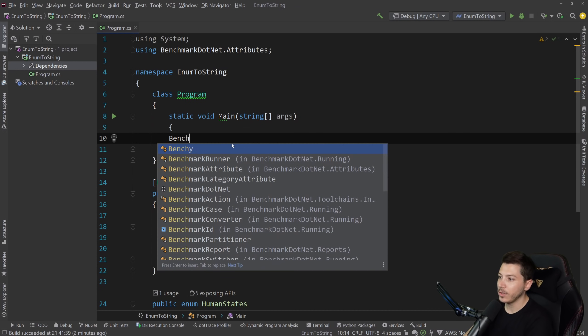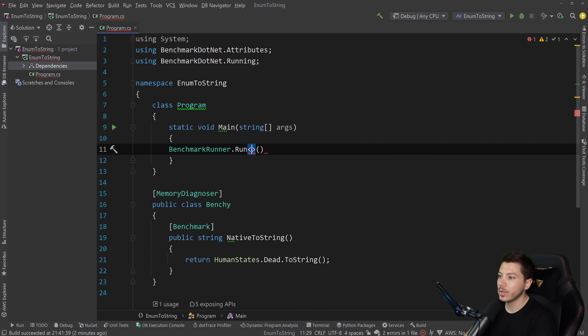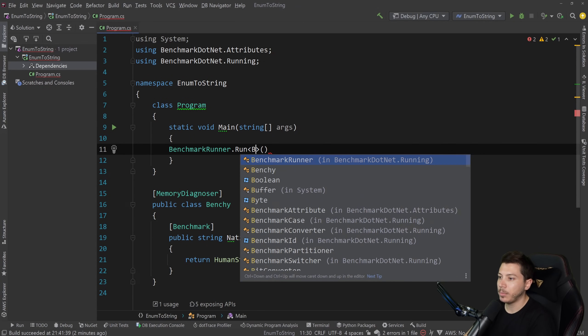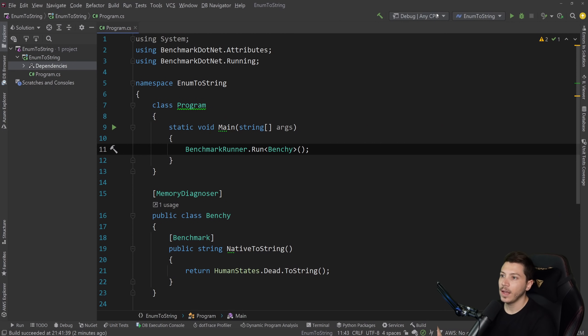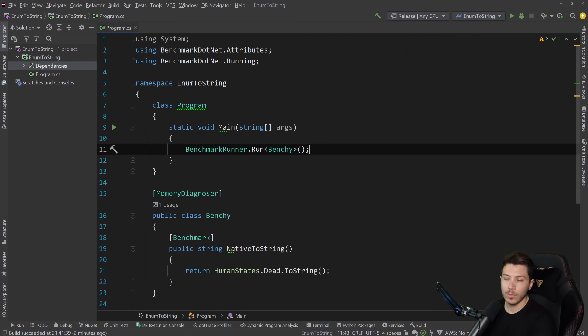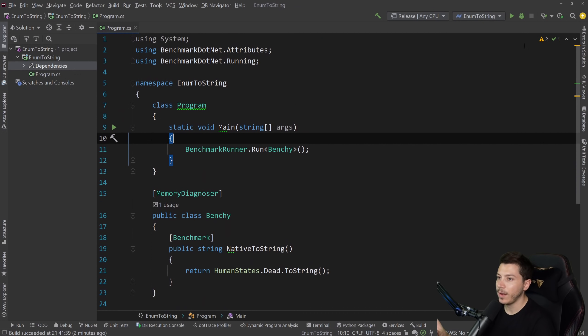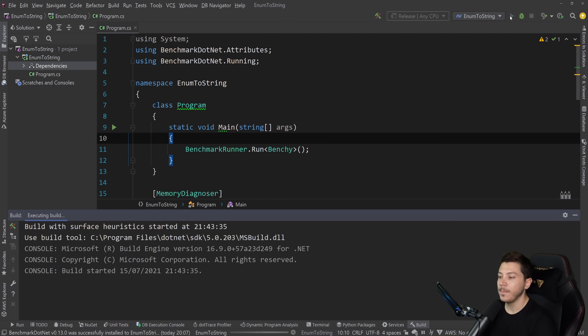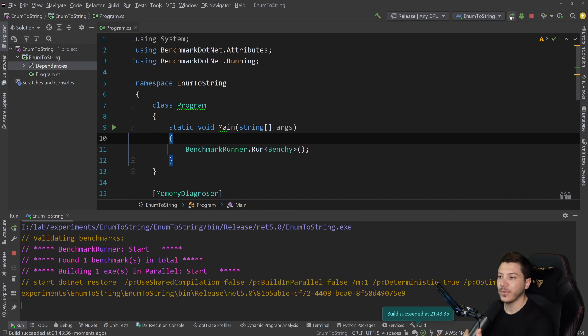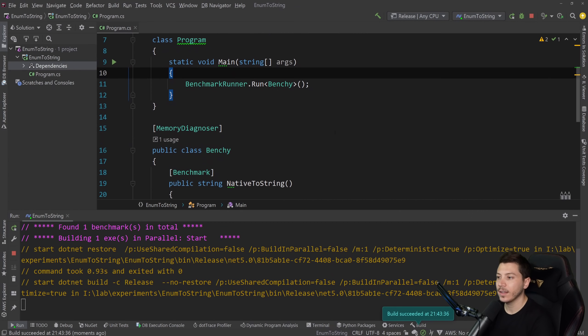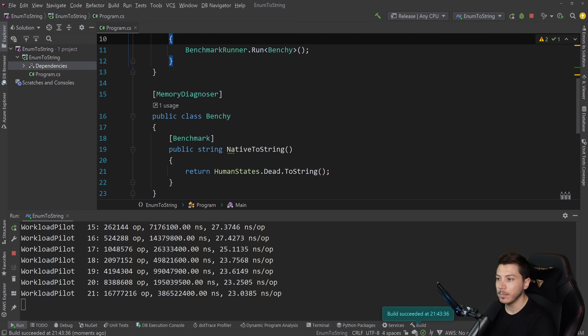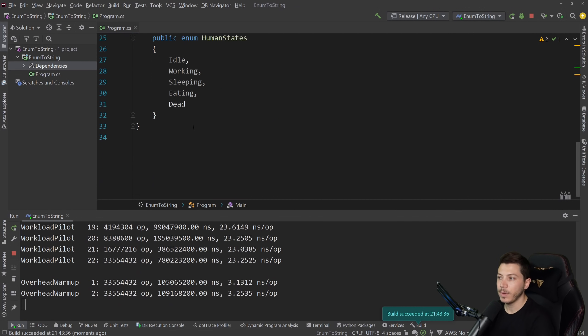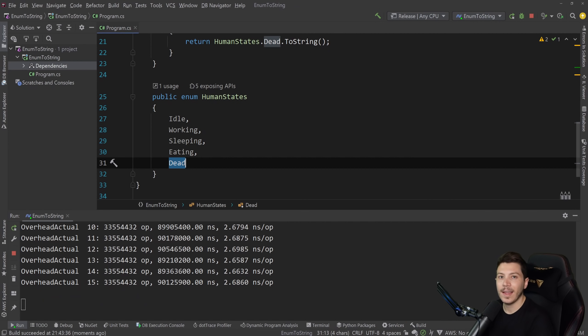And then all I'm going to do is I'm going to say BenchmarkRunner.Run, and I'm going to point to the benchmark class. That's it. And then I'm going to switch that to release to make sure it produces the most optimal code for this benchmark. And then I'm going to execute this, and I'm going to let it run and see how fast we can get the ToString value of an enum. And this is basically dead as text.